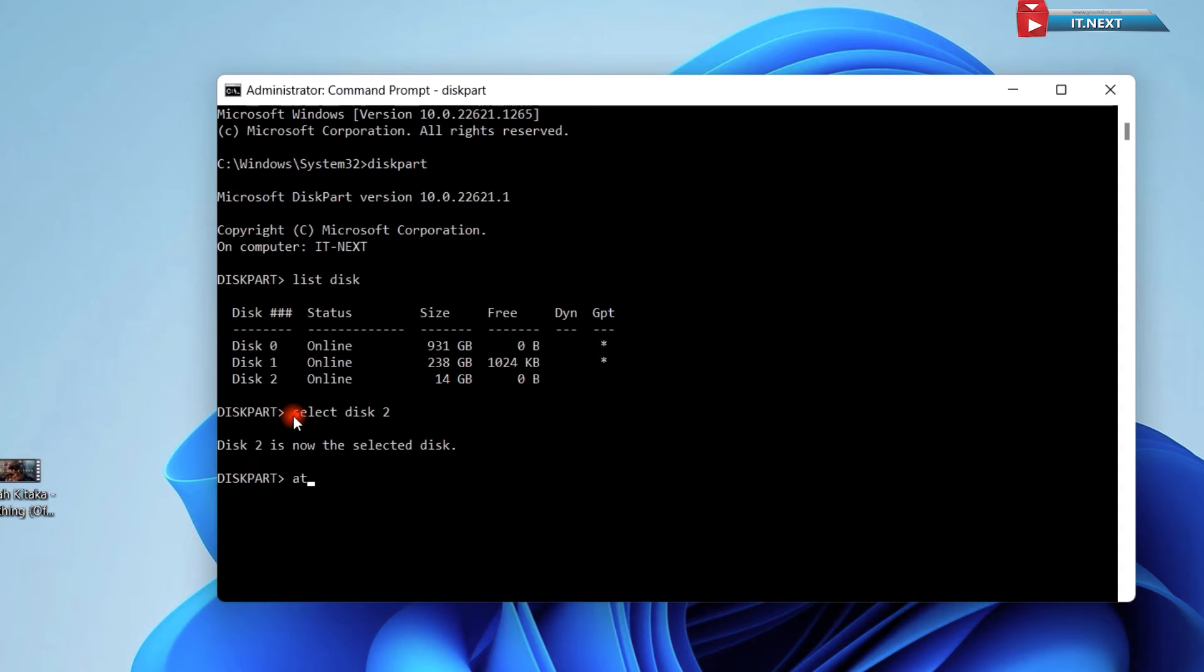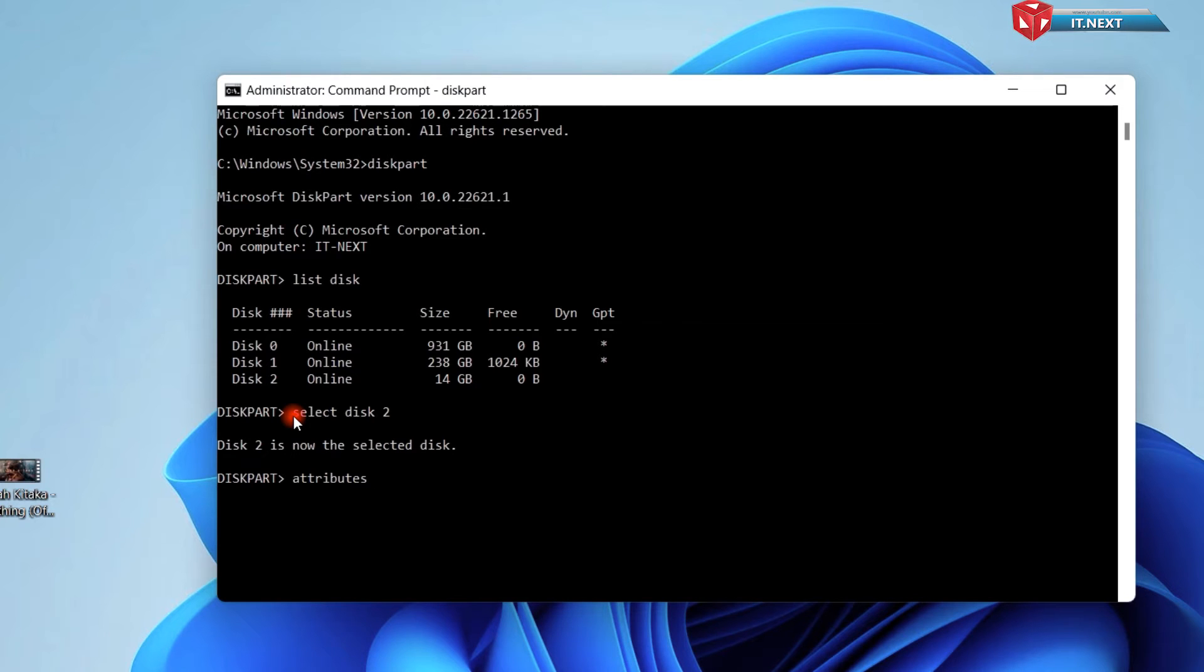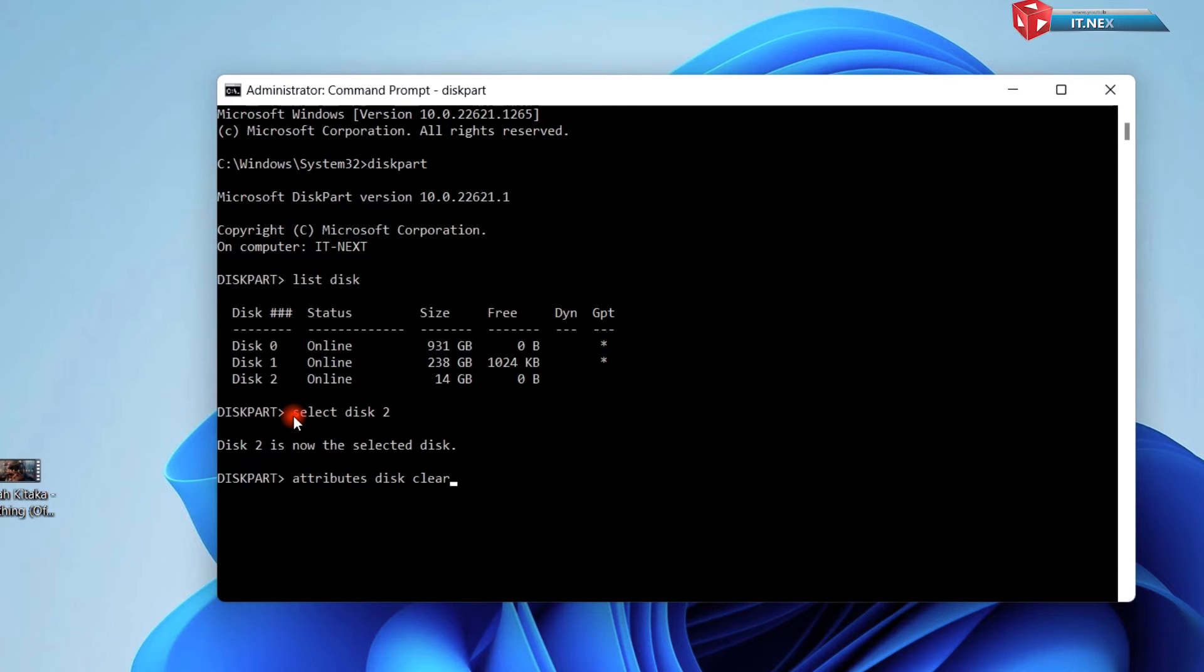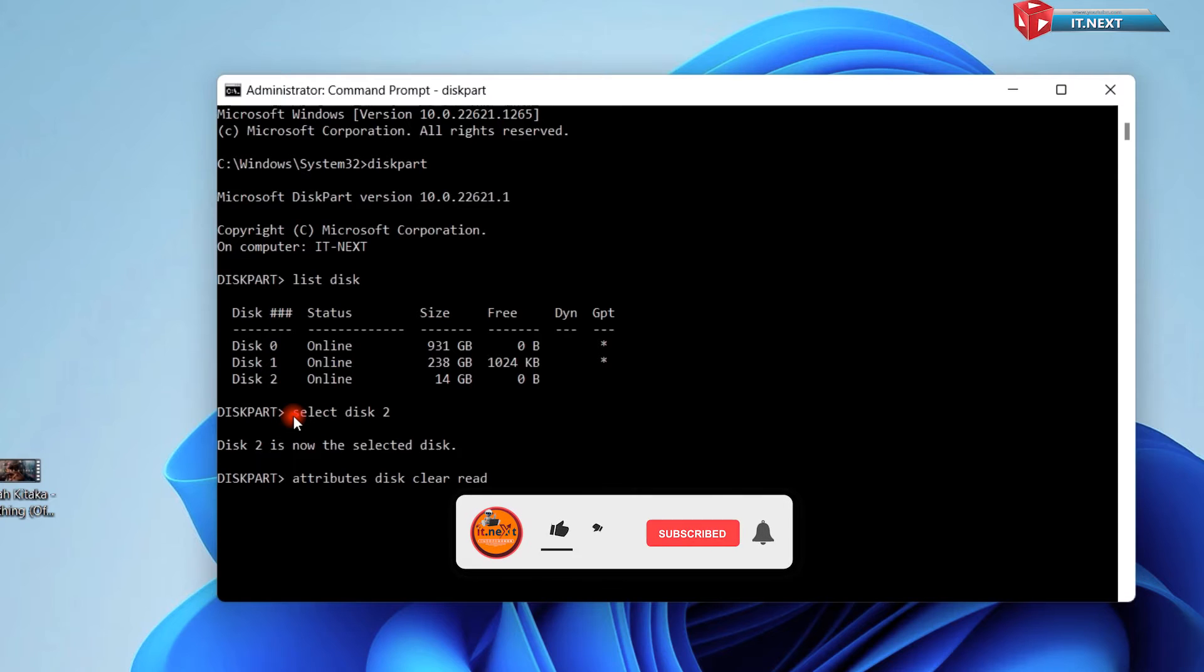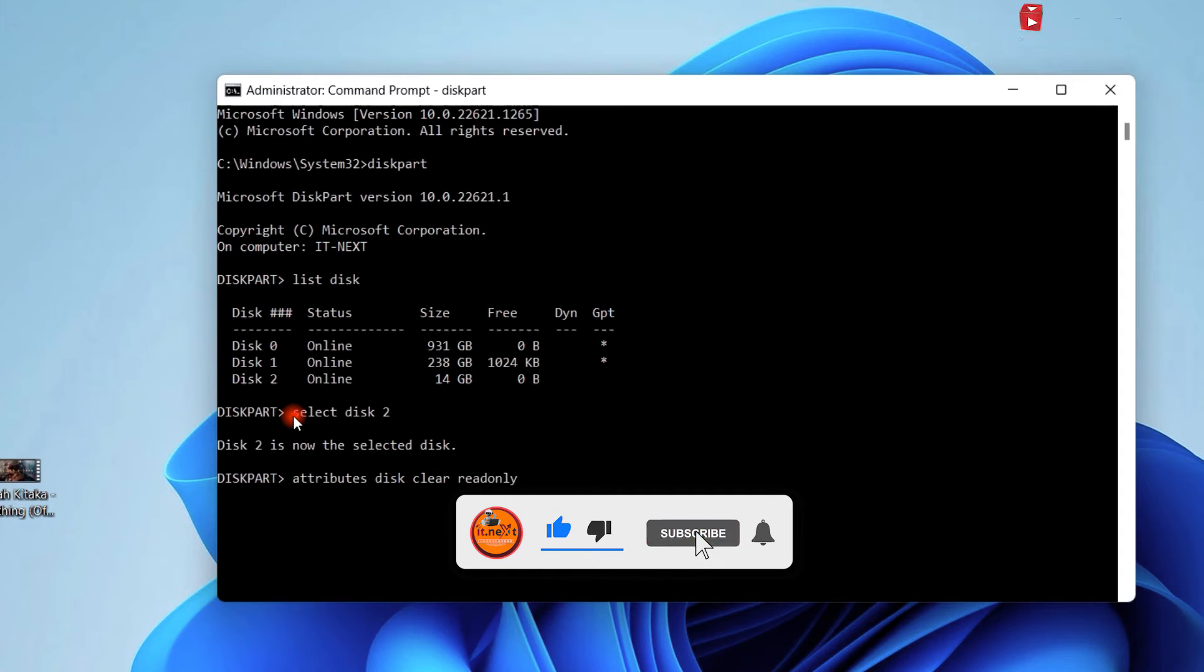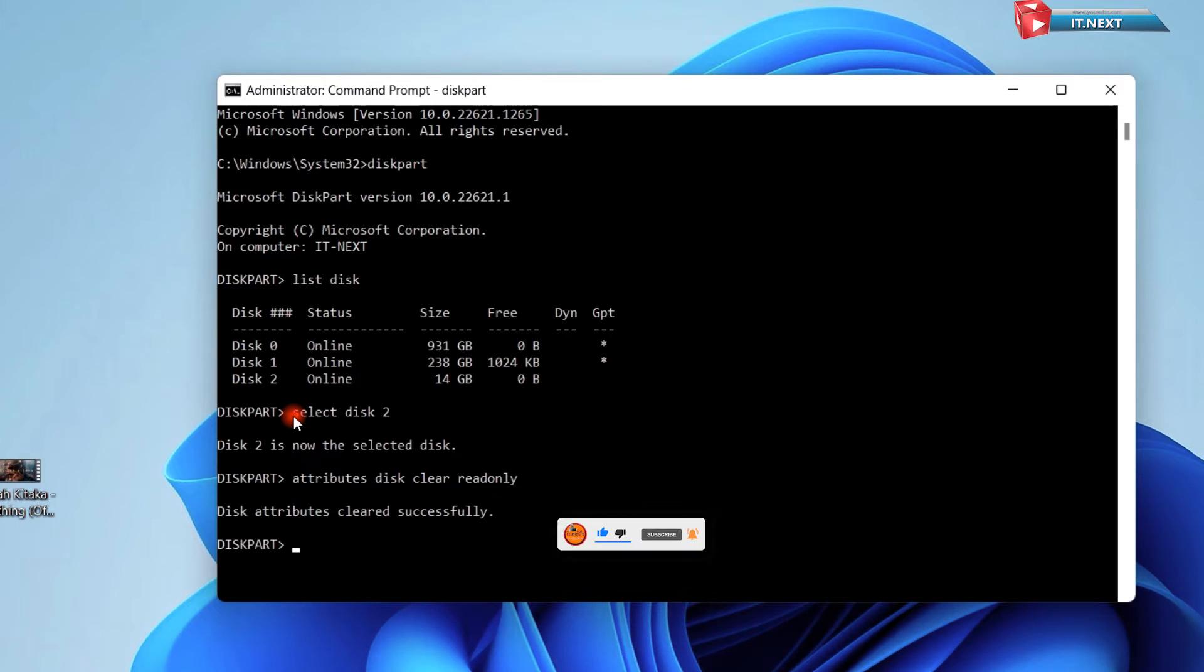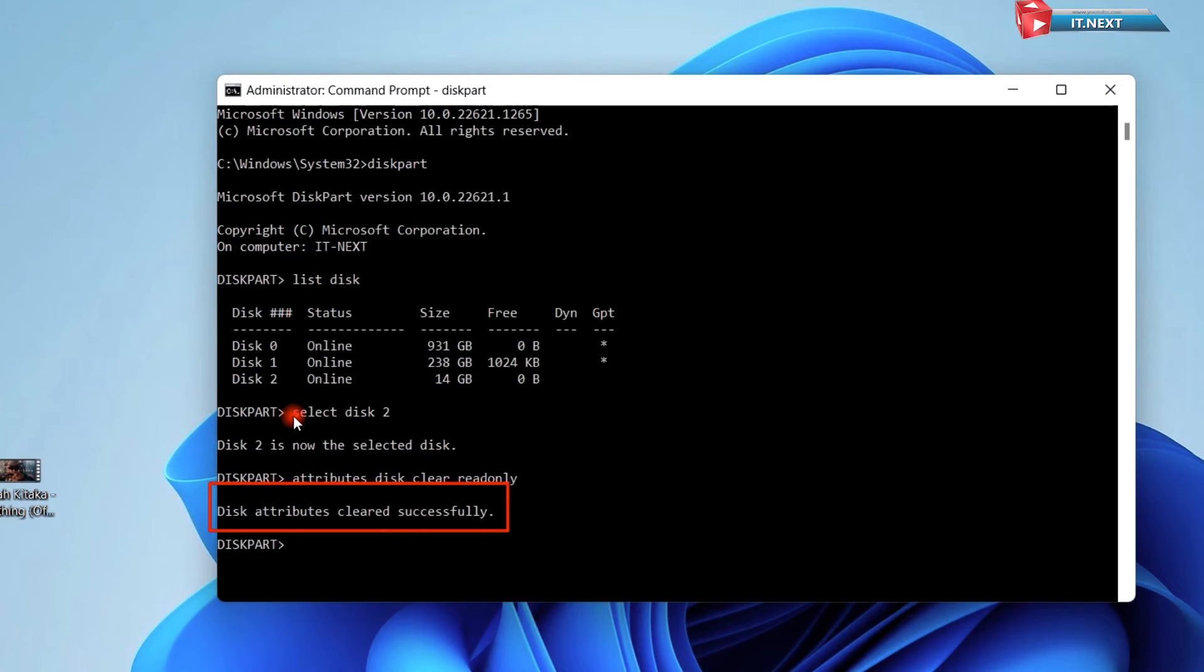Enter attributes disk clear read only. Press enter. You will see this: Disk attributes cleared successfully.